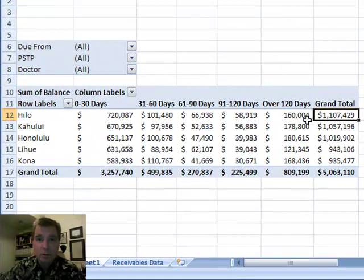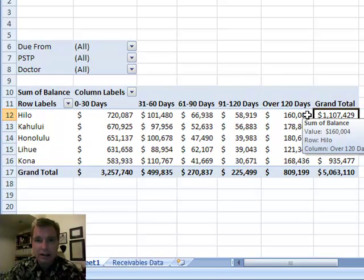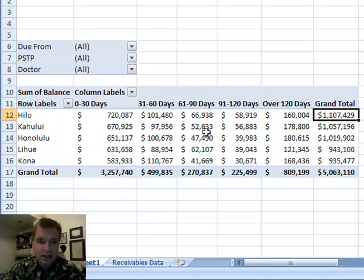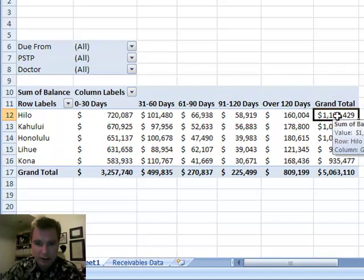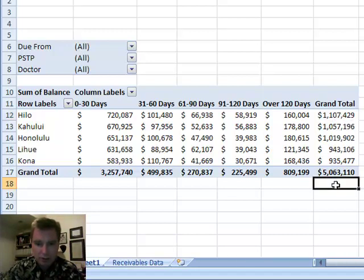I have new data for us today. We did the first 10 lessons with new patient data, and what we have today is some sample receivables data with a bunch of random numbers and things to look at receivables.